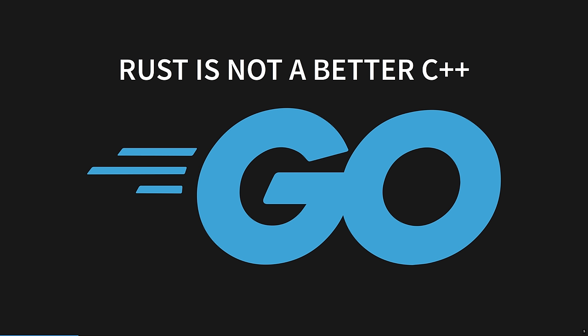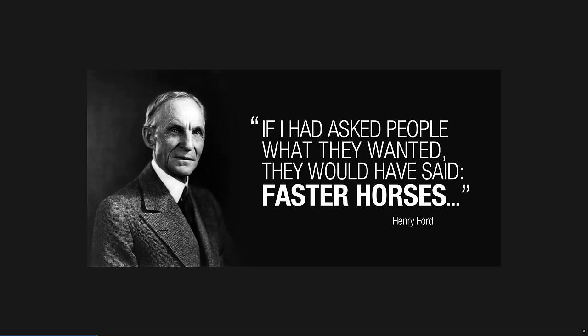It is vanishingly unlikely that Henry Ford ever said this. The earliest written evidence I could find is in the 1980s. It's a shame because this idea is pervasive. And I think about it a lot when well-meaning people ask me why we can't use Go, or Zig, or Kotlin, or TypeScript instead of Rust.